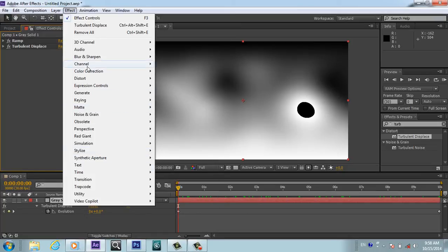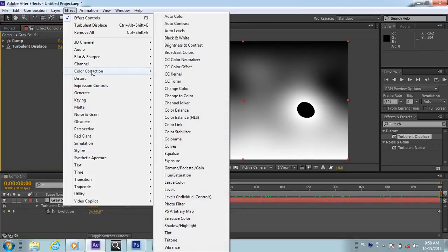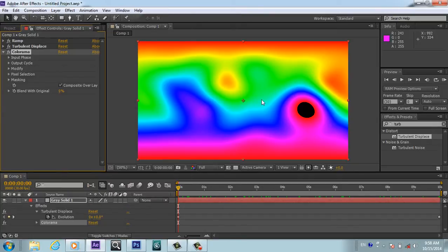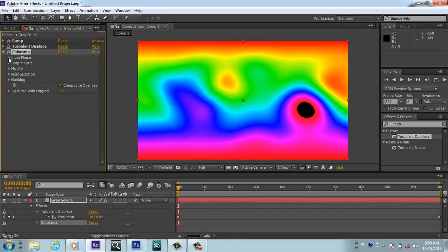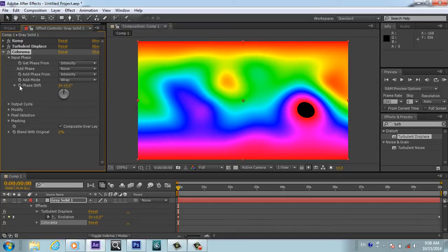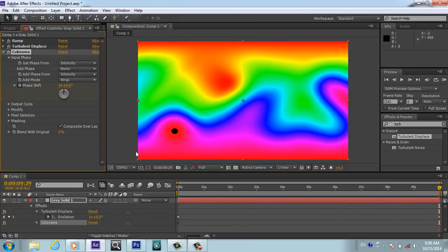You will apply the Colorama. For the Colorama we will go to Input, and also for this Phase Shift we will click the stopwatch. You will go to end of composition and we will make it also one.